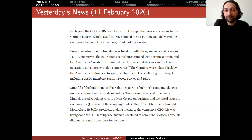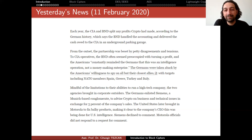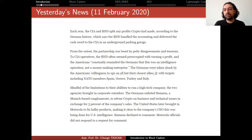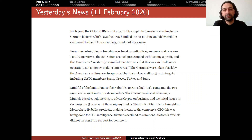From the outset, the partnership was beset by petty disagreements and tensions. The BND was often seen as preoccupied with turning a profit, and the Americans constantly reminded the Germans that this was an intelligence operation, not a money-making enterprise. The Germans were taken aback by the Americans' willingness to spy on all but their closest allies, with targets including NATO members — Spain, Greece, Turkey, and Italy. Please read the rest of the news and see why you cannot trust. In order to get full security, you have to build each block by yourself. Buying some equipment from a company and assuming that you are secure is not good enough. This is why you have to know what is inside the box, and why I want to go into a little bit of detail about cryptography in this course.